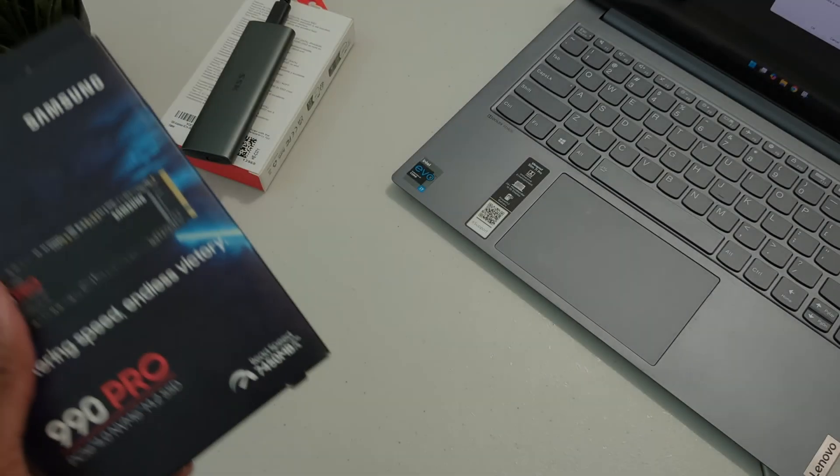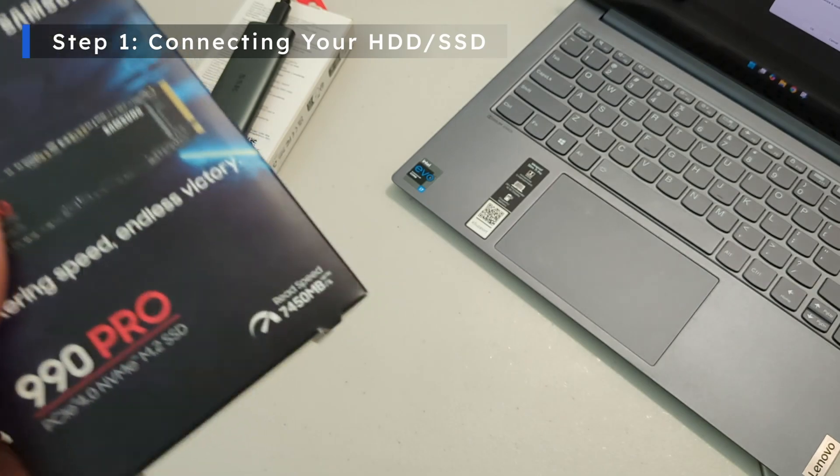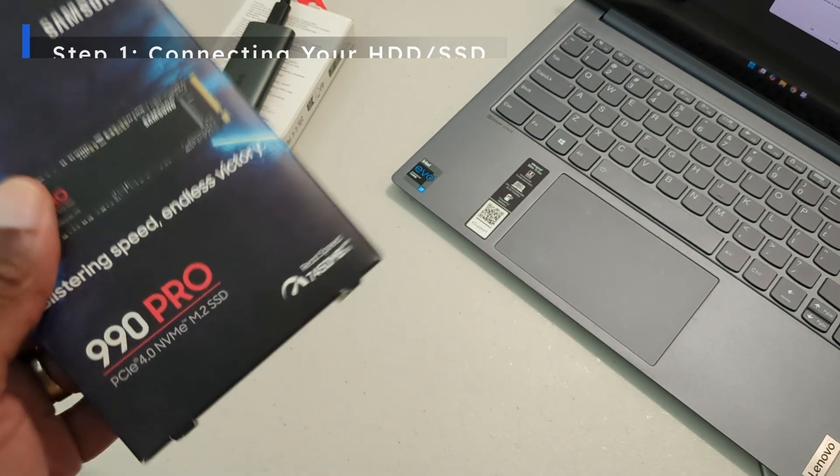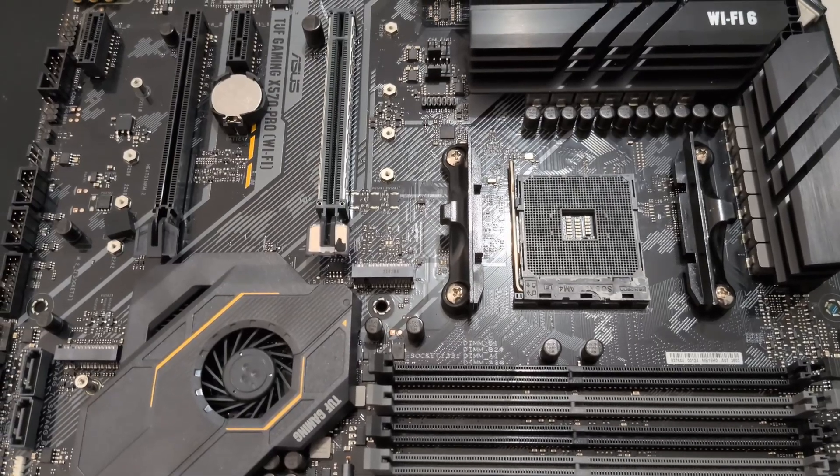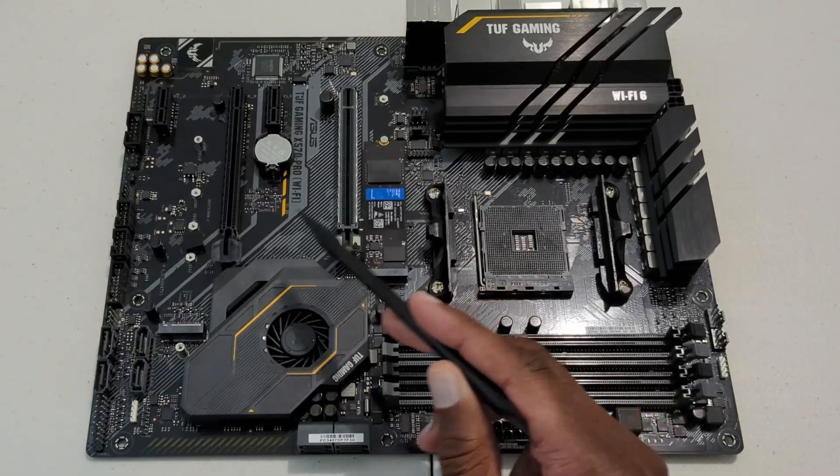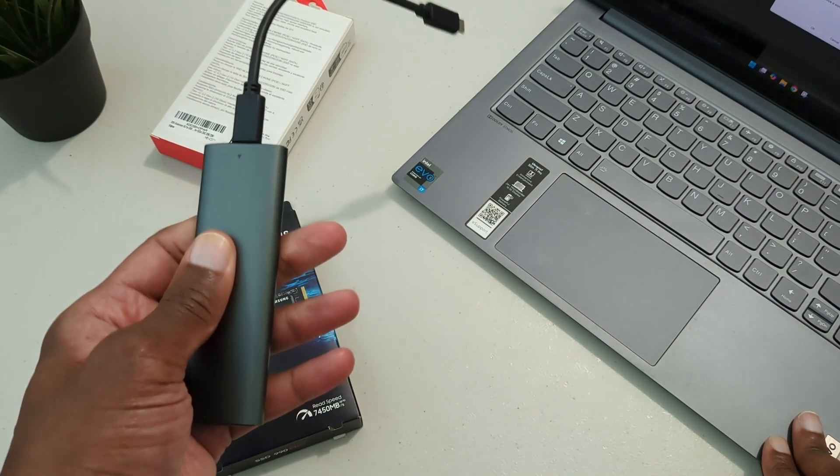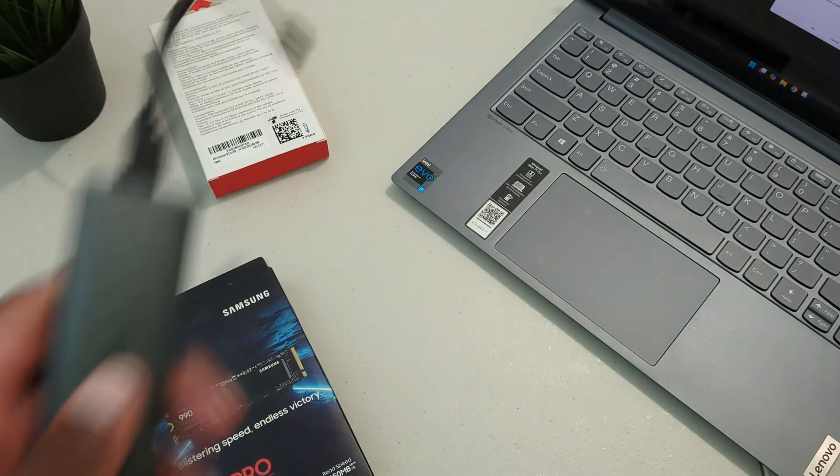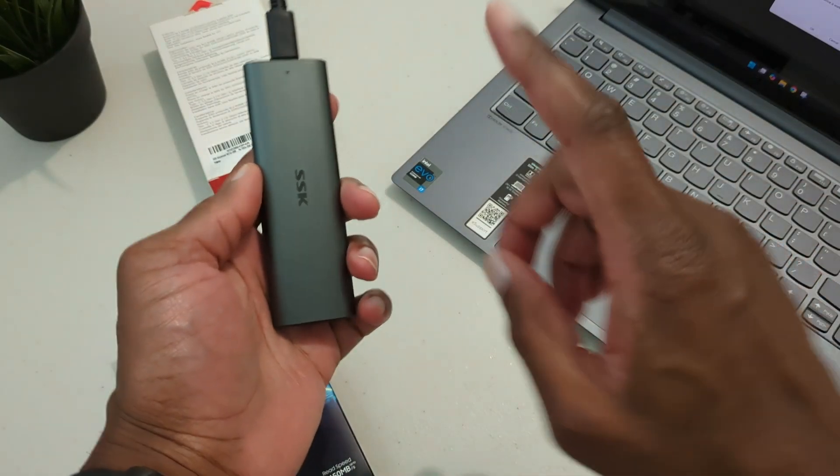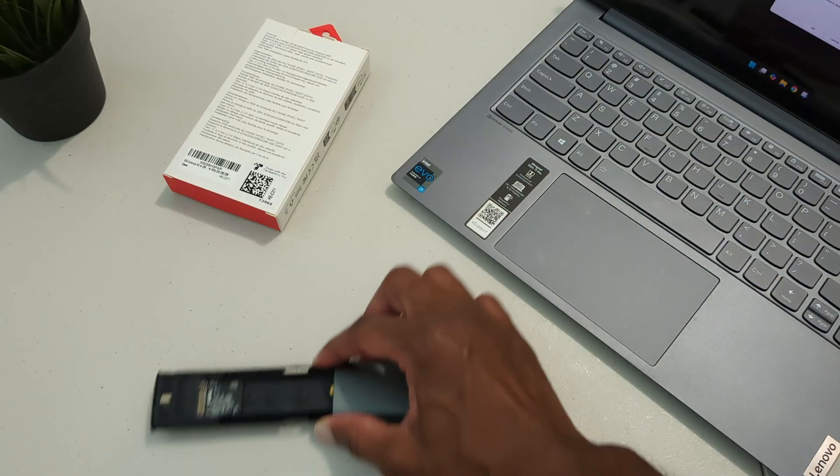All right let's get started. There are a couple of ways to connect your new drive to your system. You can connect via an available slot or using an external enclosure. In my case I'll be using an M.2 NVMe external enclosure.